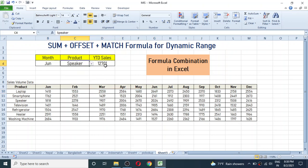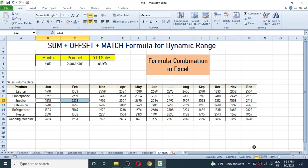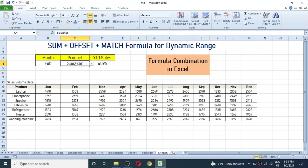If I change this product name to Speaker, you can see the value is auto-changing. When I switch different months from this drop-down, the value is changing. The sales of Speaker for January and February is 4096, and it is calculating the result here. These three formula combinations dynamically calculate the YTD sales according to the month and product we define.